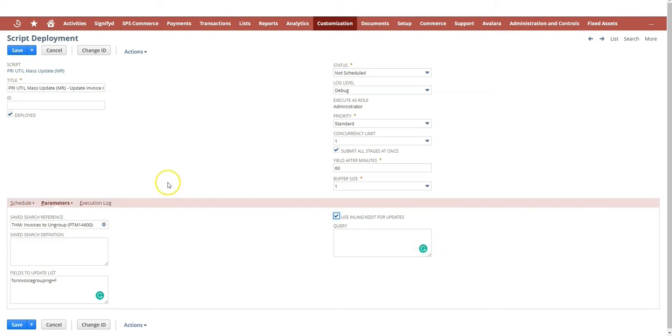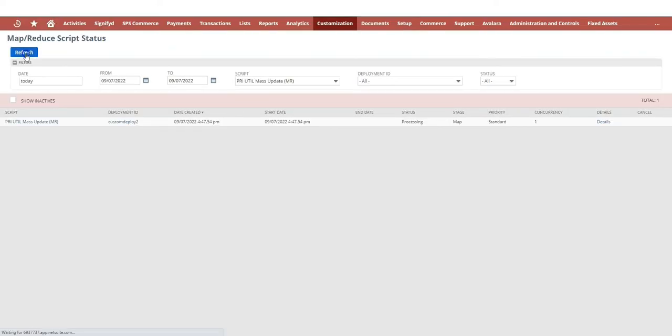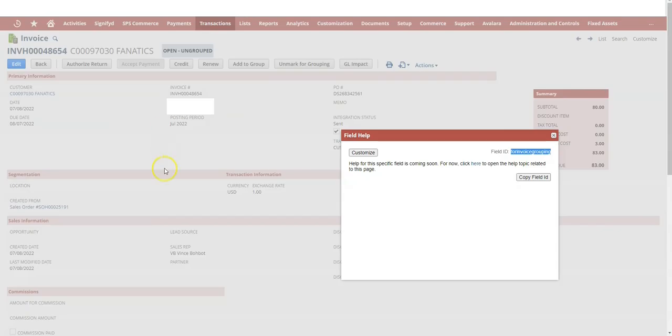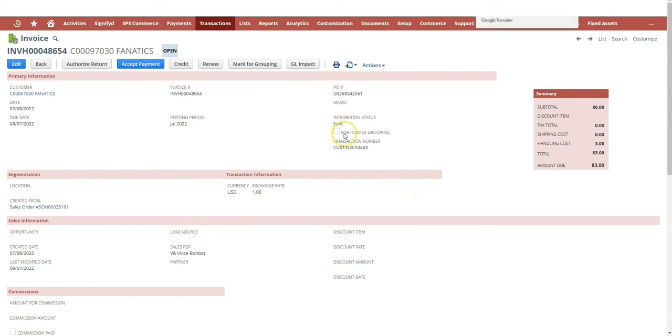I'm going to check 'use inline edit'—this just makes it faster because it doesn't have to load the whole record to apply the update. Now I can just save and execute and see what happens with that invoice. It's already being picked up, it's complete. Now if I refresh this page, you should see that the invoice grouping is unchecked. There you go.